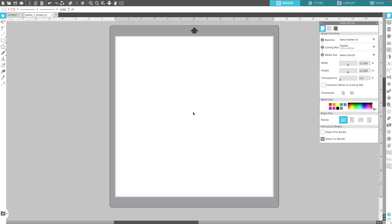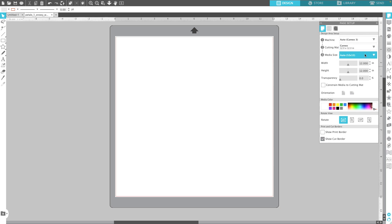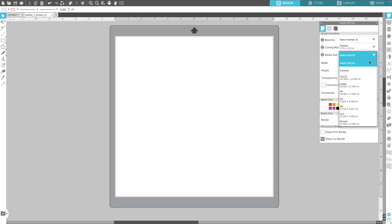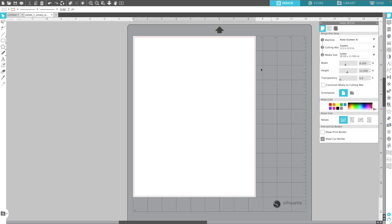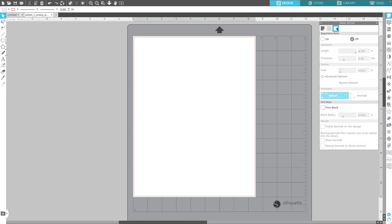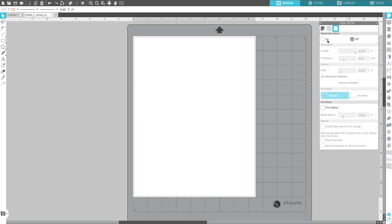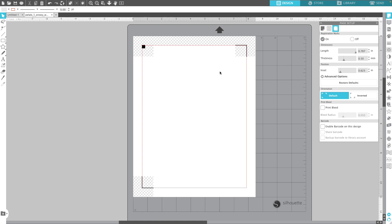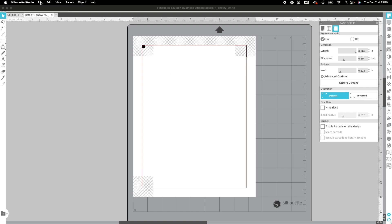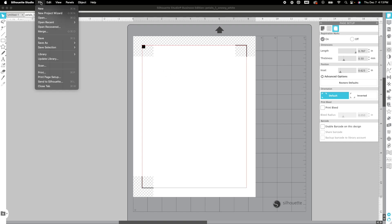The first thing we need to do is set up our mat here in Silhouette Studio. I have the page setups tab open and I'm going to first change my media size to match my paper, which is 8.5 by 11. I want to move over here to the right and change the registration marks to on. I need to ensure that the project fits within those guidelines and we've already ensured that it does. So let's go ahead and bring in the project.